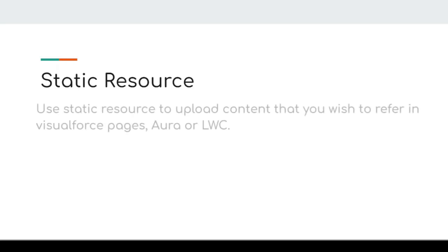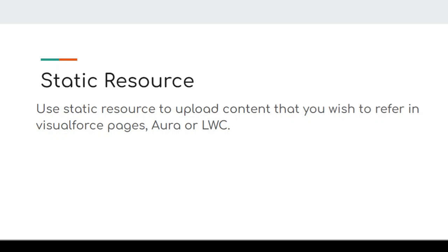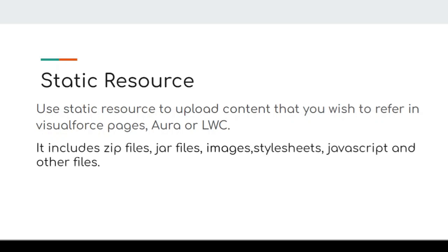The first option is Static Resources. Basically, we use Static Resources to upload content that you wish to refer to in your Visualforce pages, LWC components, or Aura components. It can be accessed anywhere and includes all kinds of files like zip files, jar files, images, JavaScript, stylesheets, and other files.